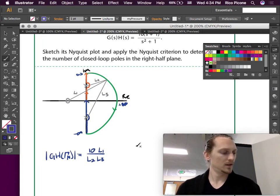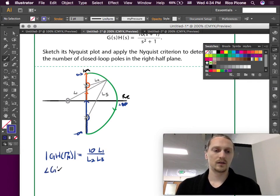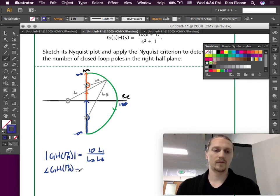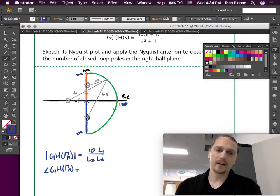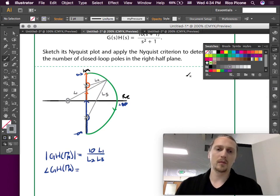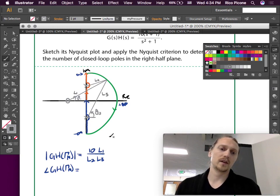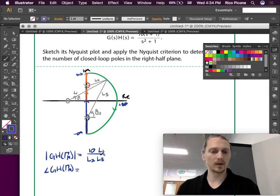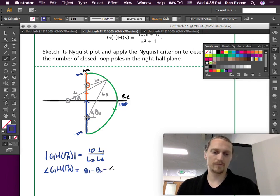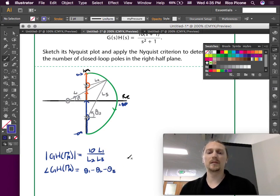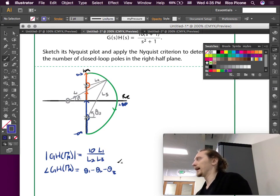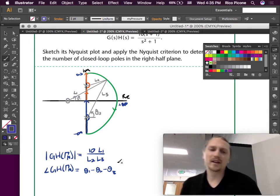And our phase is going to be theta 1 minus the pole angles — theta 2 and theta 3. There's one more thing to keep track of in this one because we have a zero, and it's in the numerator of the magnitude, but it's the same kind of problem we did before.